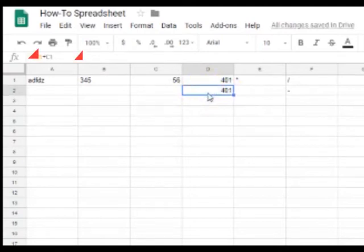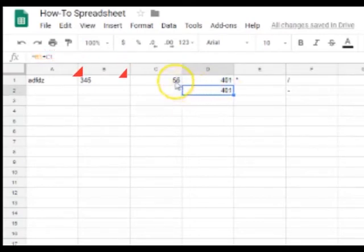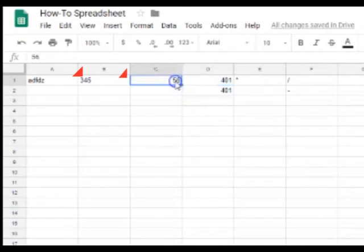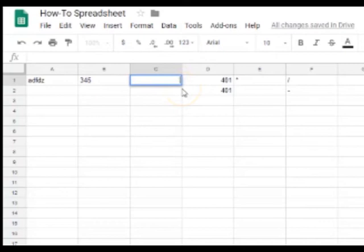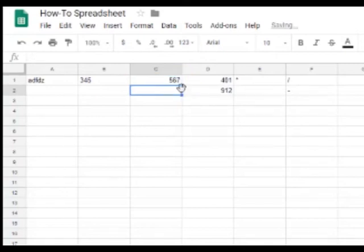And because this is based on two cells, you can change your information in one cell. So let's change this into a new number. And now this changes automatically.